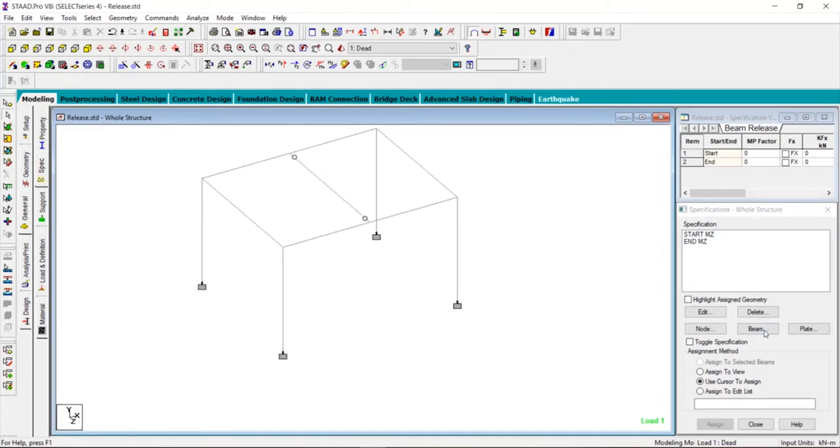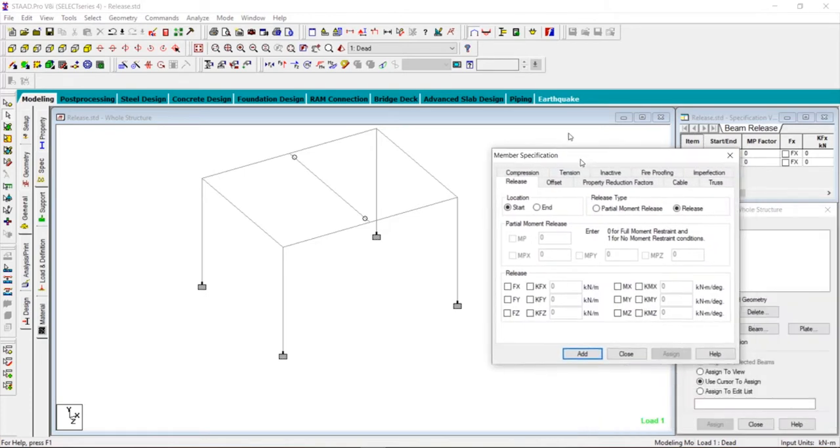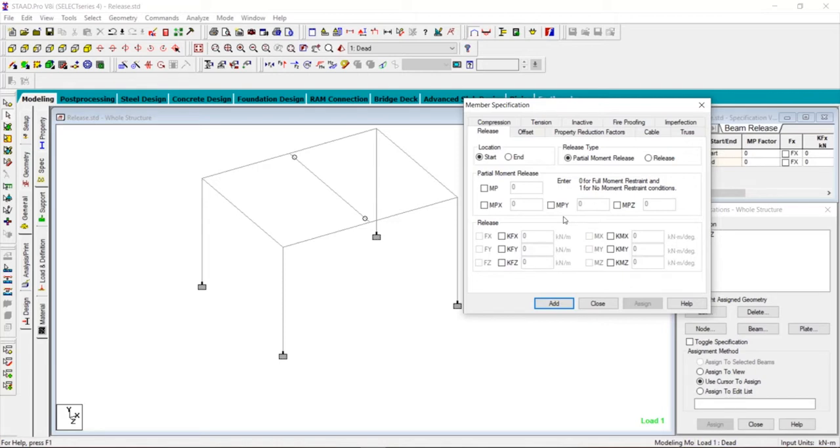Now click on beam. If we choose partial moment release, all these checkboxes will be active. How much partial moment release to apply in the columns or beams entirely depends on the codal specifications that are followed in your country. I suggest you make some Google searches regarding the movement releases or the force releases that is accepted in your code.